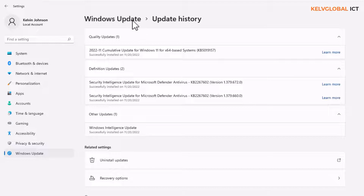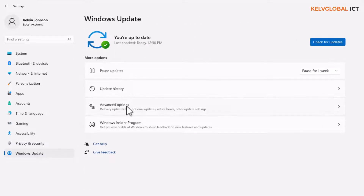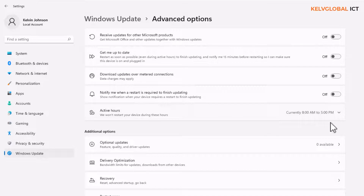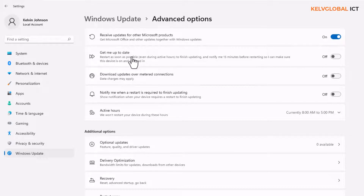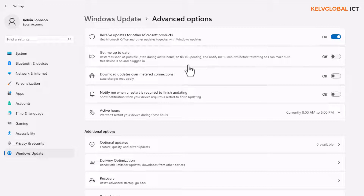Going back to Windows Update, we also have Advanced Options. In the Advanced Options you can see 'Receive updates for other Microsoft products' — you can turn this on to get updates for other Microsoft products as well. There's also 'Get me up to date,' which means your device will restart as soon as possible even during active hours. I would not recommend turning that on, as your device may restart while you are working.